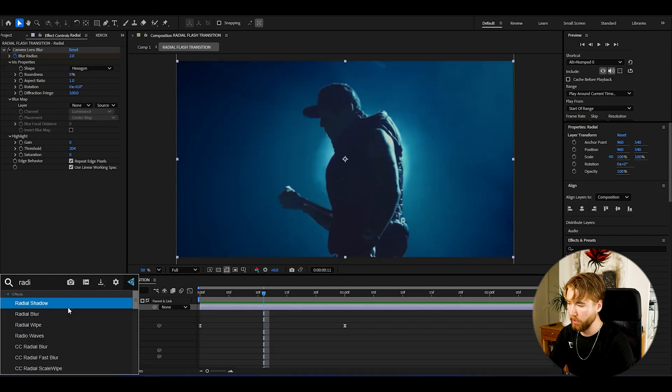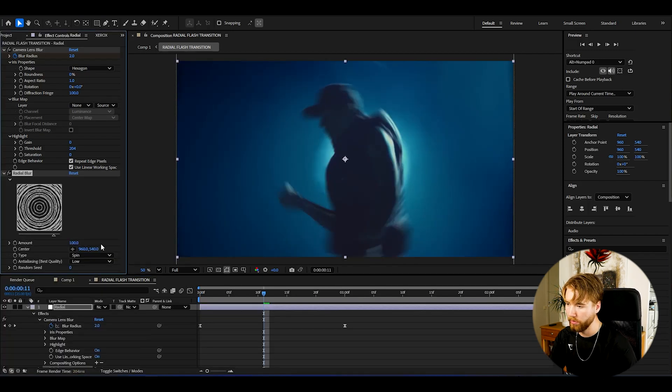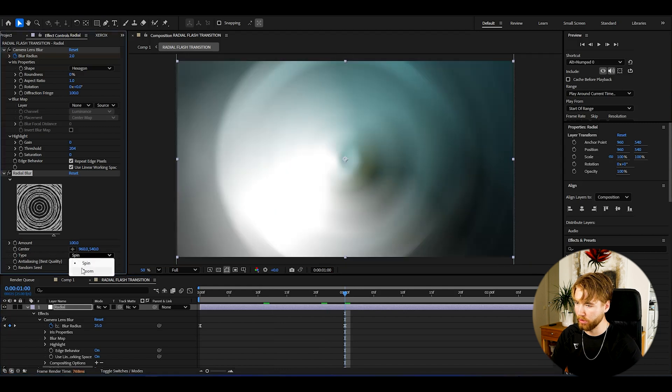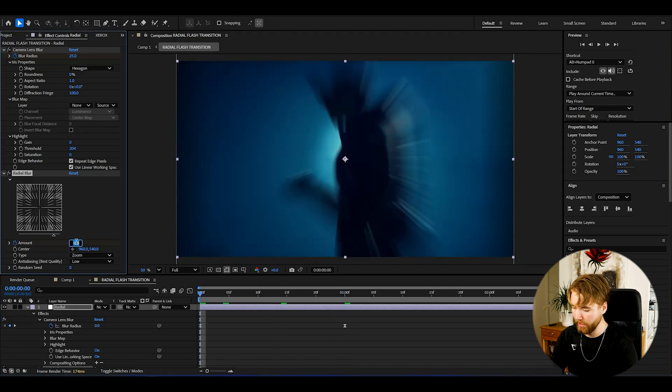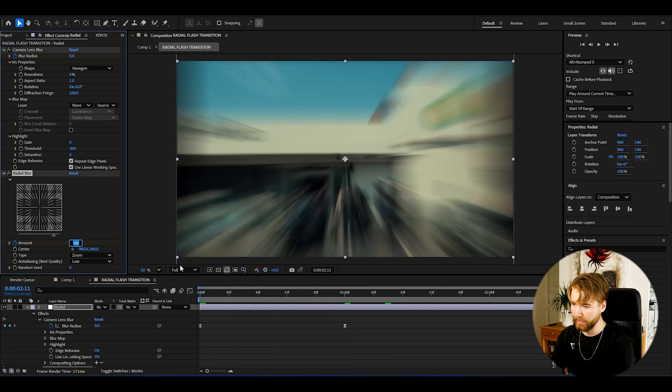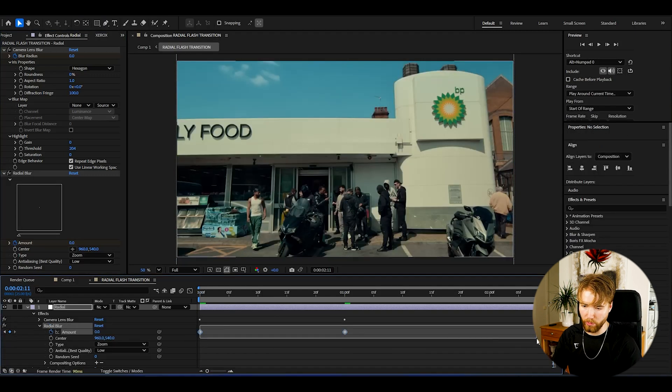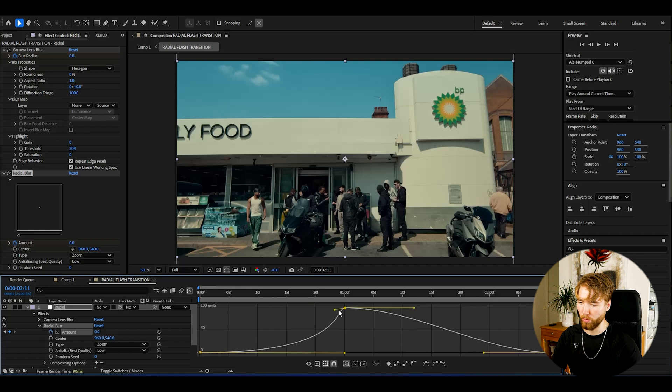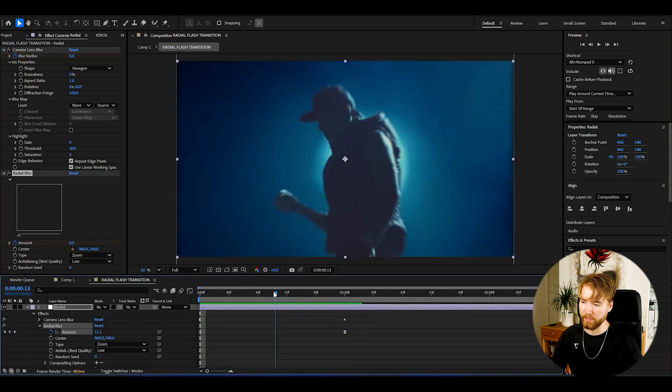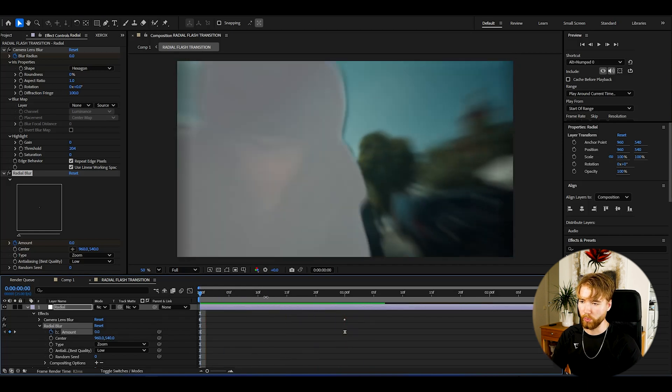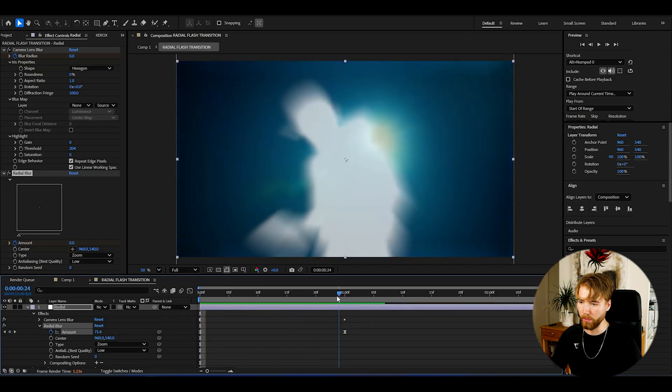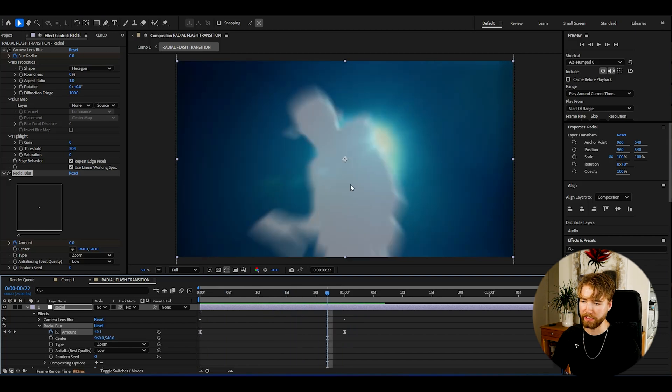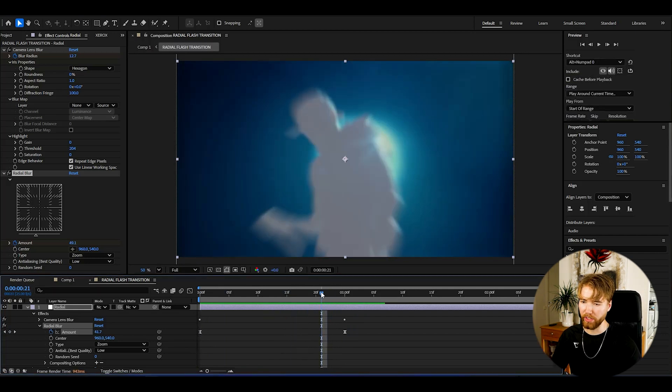Now after that add radial blur, then increase the amount to 100. Go to the transition point, change the type to zoom, and then keyframe the amount. Go to the beginning, set it to zero, and ending set it to zero as well. Exact same graph as the radial blur, simple sharp graph. Now when I play this it's going to work and create this nice radial blur to our flash and roto brush flash here.